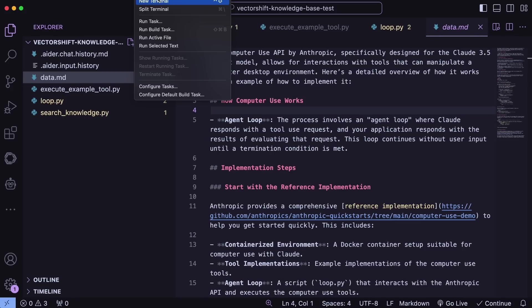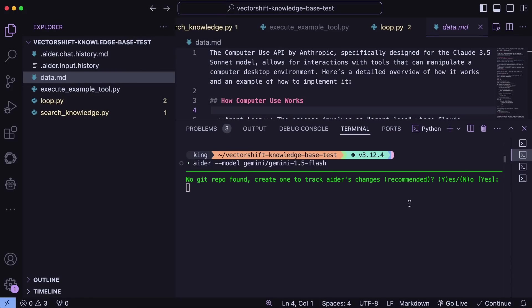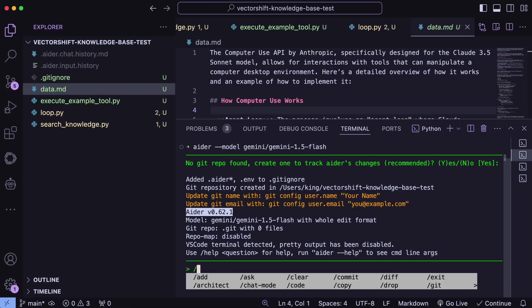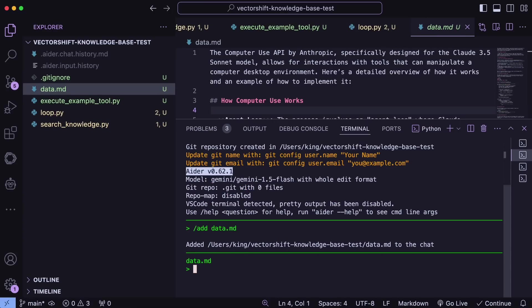You can also do the same in Ader if you want by just using the add command or adding the file to read only in the config file. Once you do that, you can ask it to do something and it will, which is pretty amazing to say the least. This is a great way for sure.